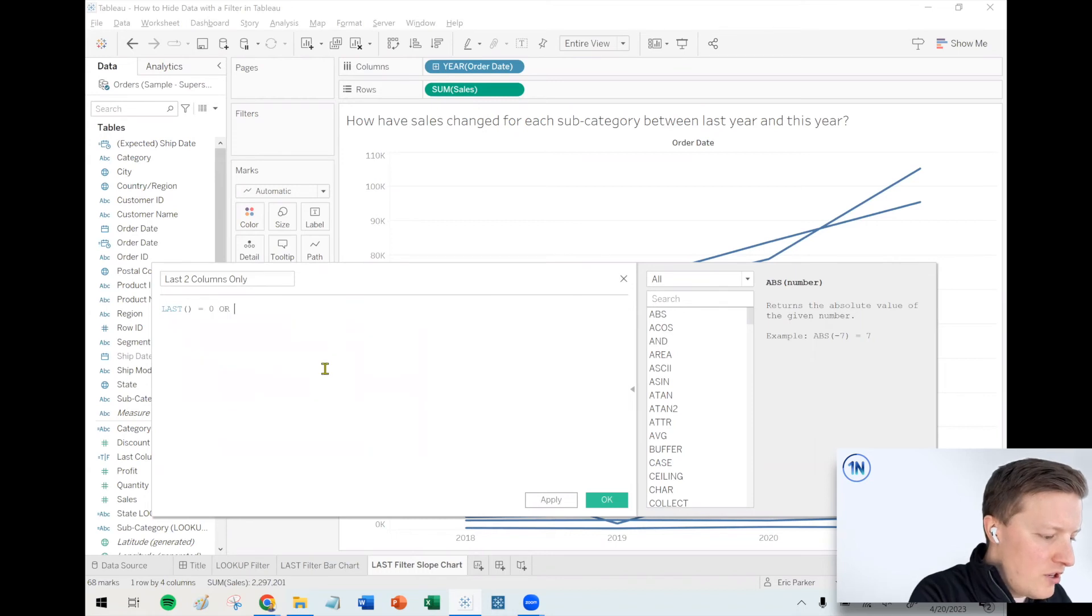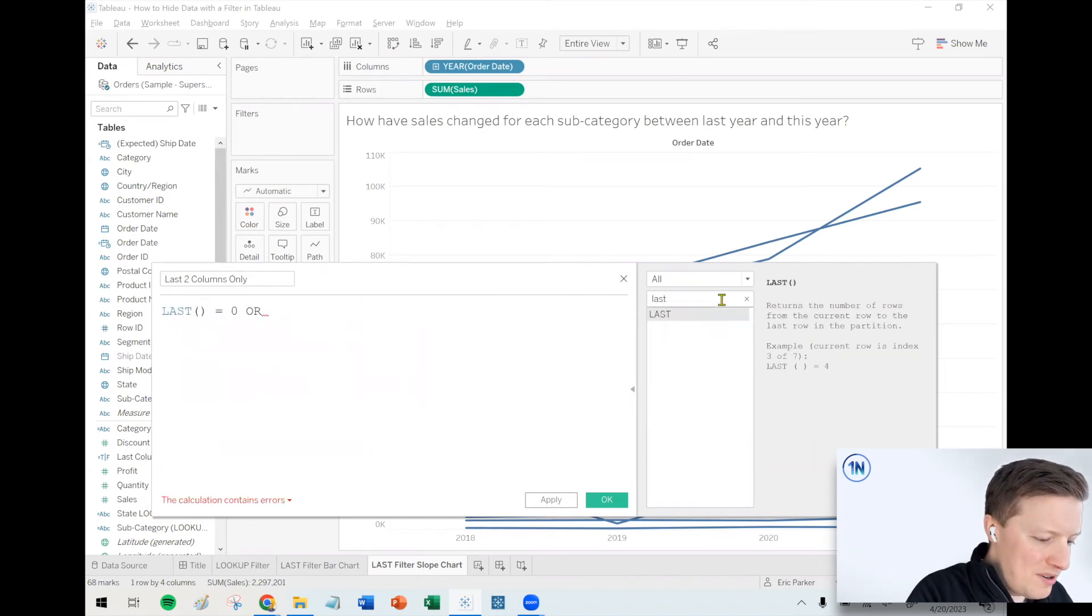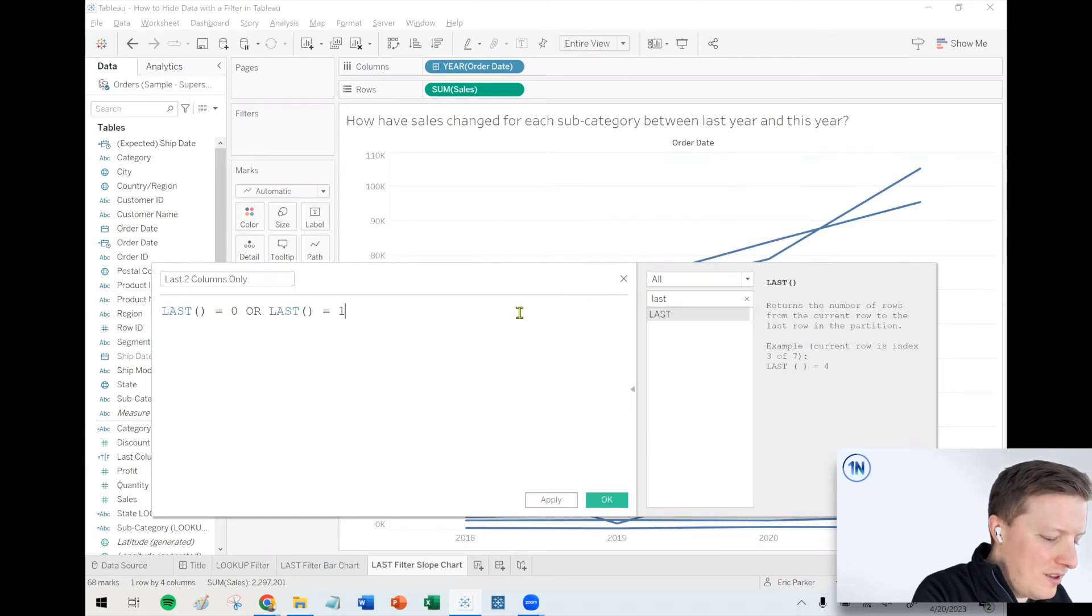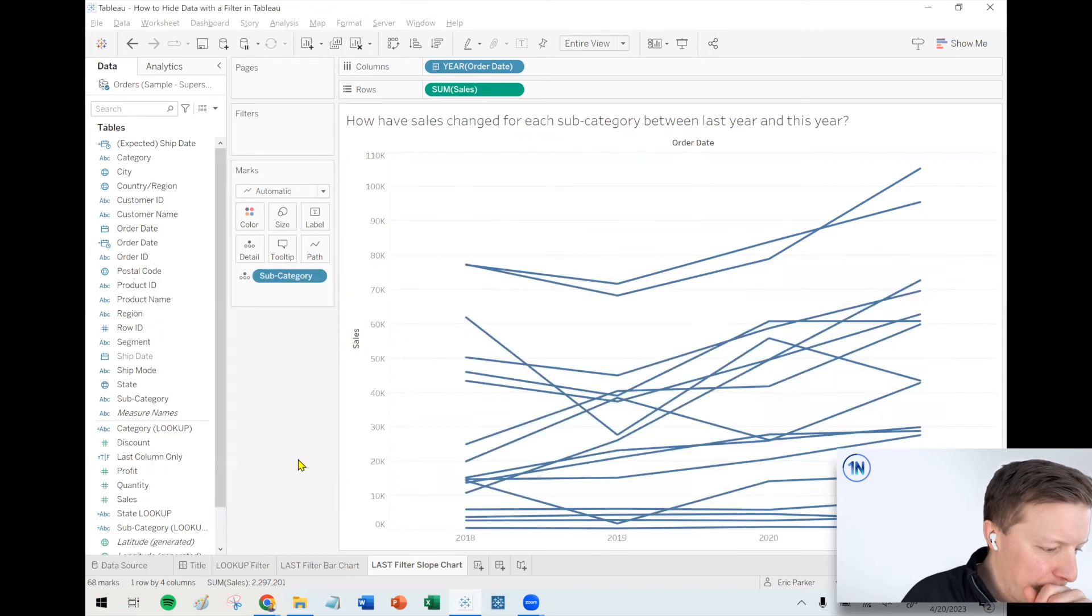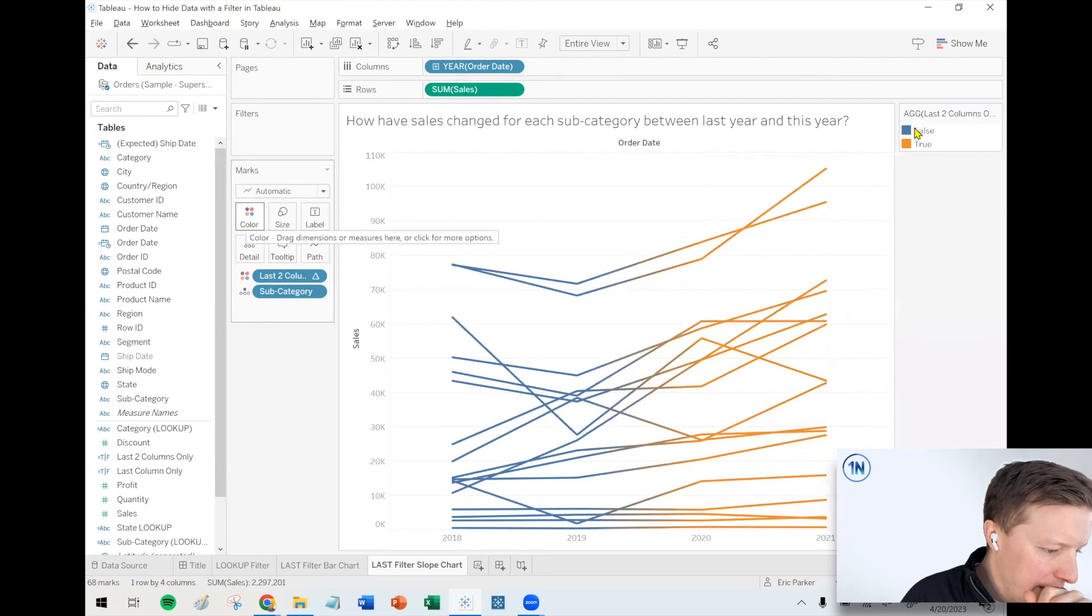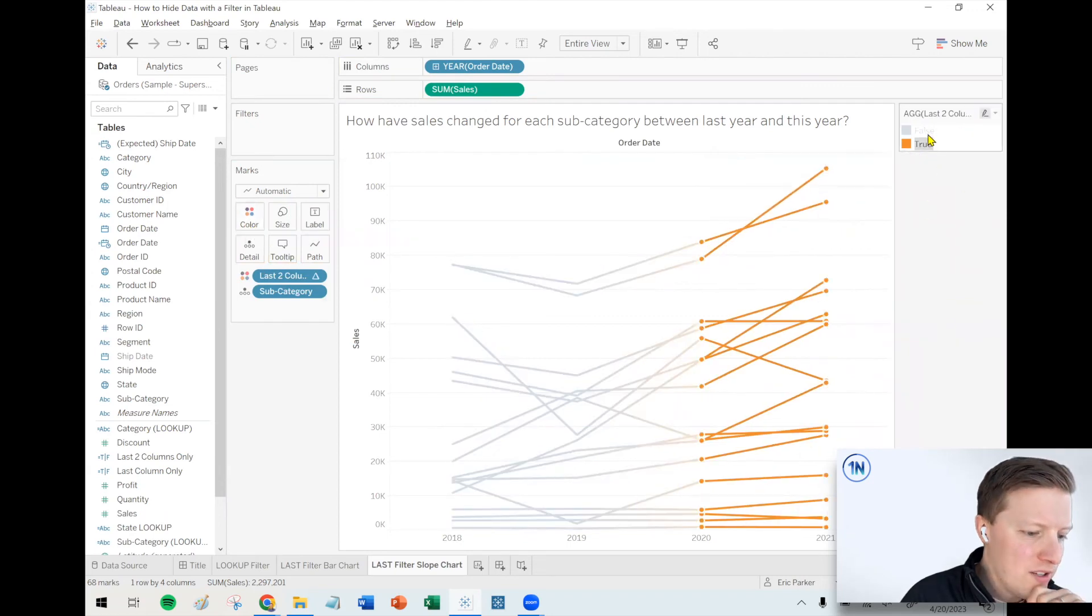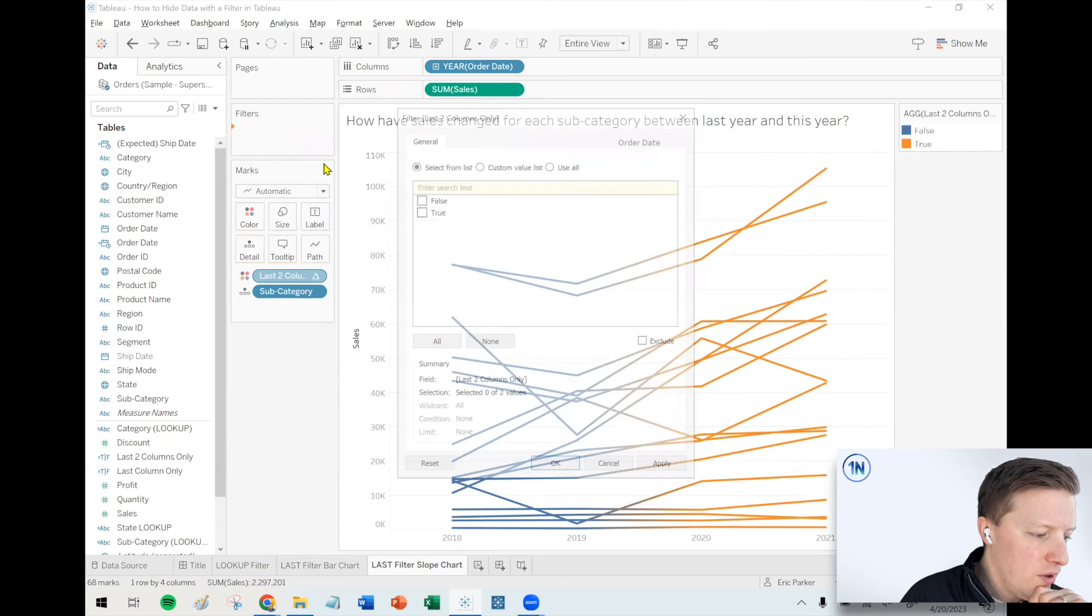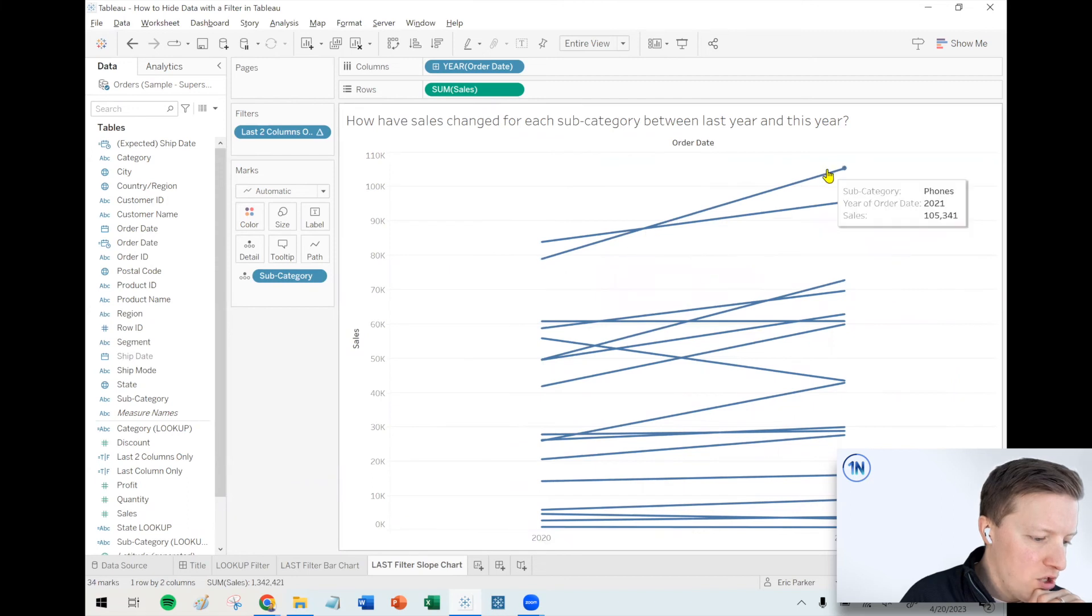So in this case, I will say last equals zero or I think it's last equals one, although I could be wrong. So let's find out. So I'll say okay, I'm going to put this on color for a second. So these are what's considered the last two columns right now. Those are not, that's perfect. So what I can do now is take that last two columns field that we created, put it on filters, keep only true. And then now it's just showing us the difference between 2020 and 2021.